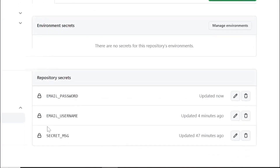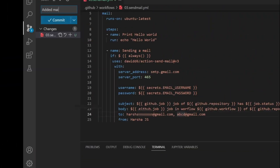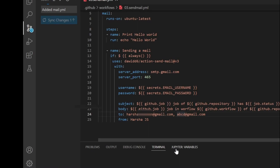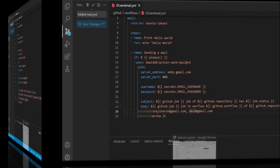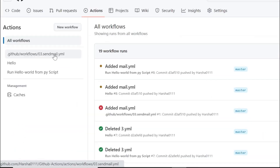We have now created two secrets successfully. We can commit our code and check the process. I added the YAML file. Now we click 'Commit and push', go to our GitHub repository, go to Actions, and refresh the page.